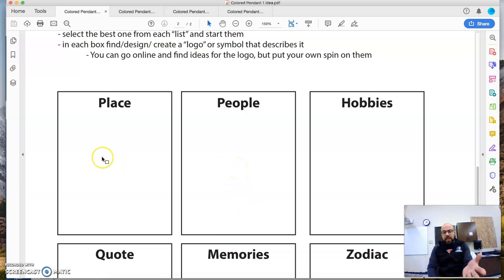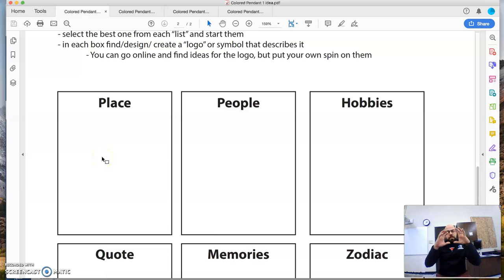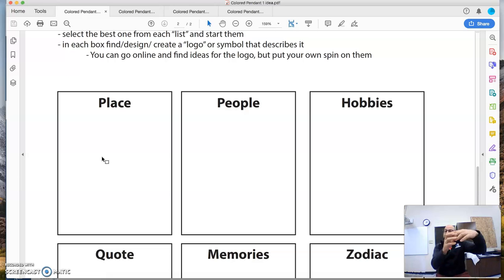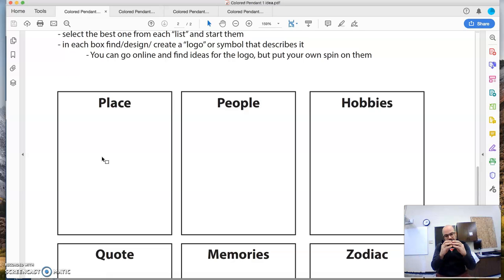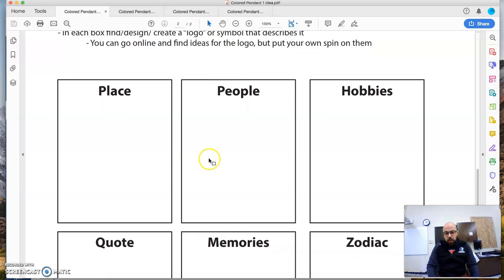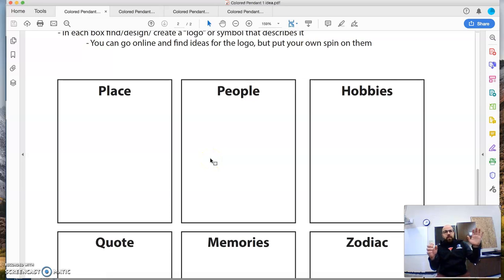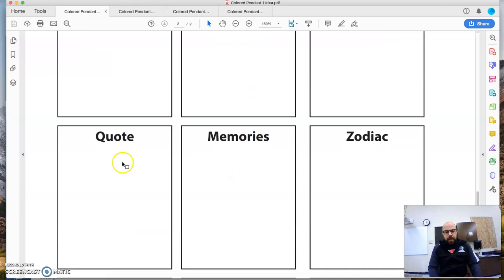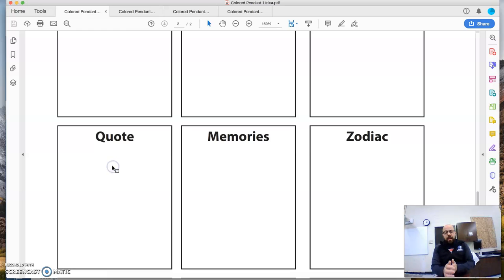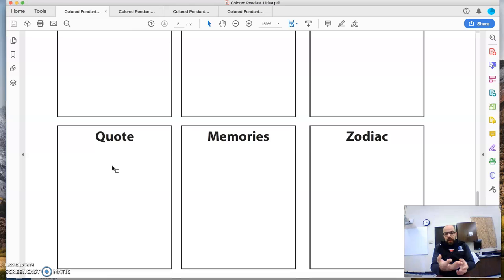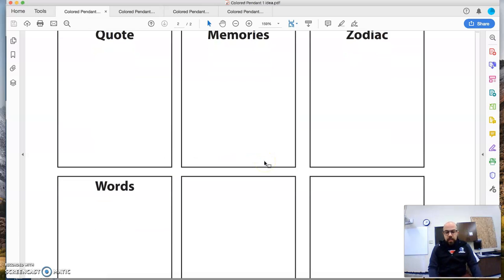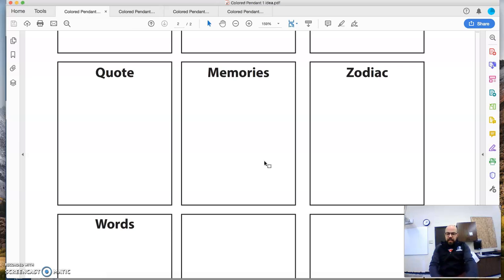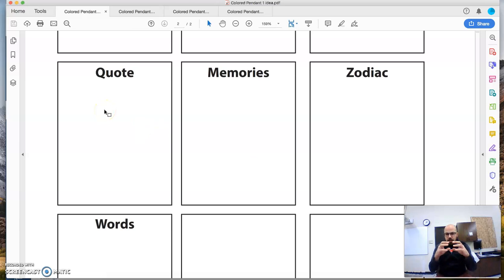If my place was Lake Powell, maybe I would find a basic idea of a houseboat or maybe the outline of Lake Powell. If my hobby was skateboarding, maybe I'd get a logo of a skateboard. If people were my family, maybe I would just get a stick figure of the number of people in my family. Memories or a quote. If my favorite quote was the man in the arena, maybe I'd get the Colosseum from Rome. So just be aware that this can be, you just kind of draw a logo.